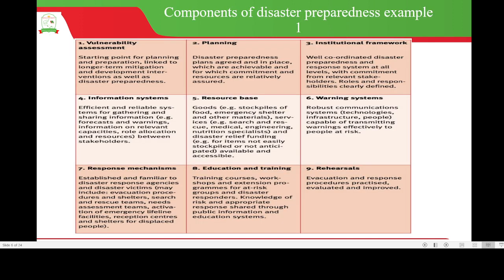The components of disaster preparedness are the different stages involved in disaster preparedness and response. One is vulnerability assessment, which is the starting point for planning and preparation, linked to longer-term mitigation and development interventions as well as disaster preparedness. Two is planning — disaster preparedness plans are agreed upon, placed in order, achievable, and for which commitment and resources are relatively assured.